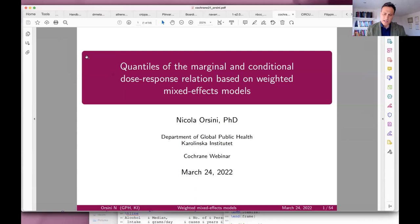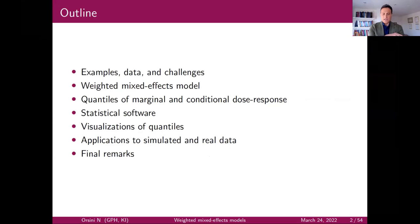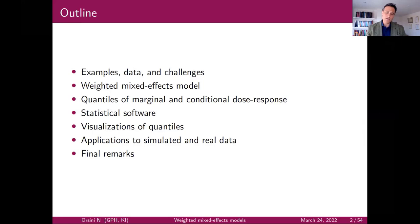I'm very happy to talk about dose-response meta-analyses using weighted mixed effect models. Thank you to the organizers of this webinar. The plan is to start with some examples, data challenges of using mixed effect models for dose-response meta-analyses. We will see some basic characteristics of the model, and then I will introduce the idea of thinking in terms of quantiles to draw inference about the parameter of interest.